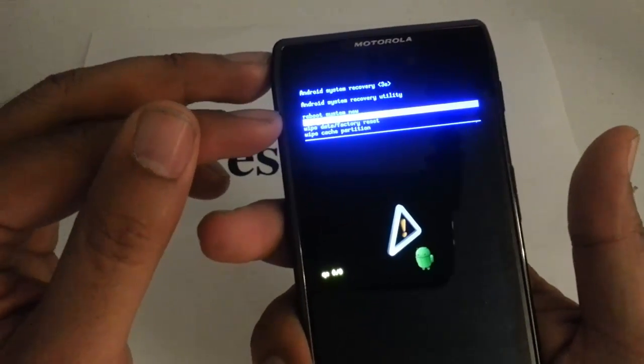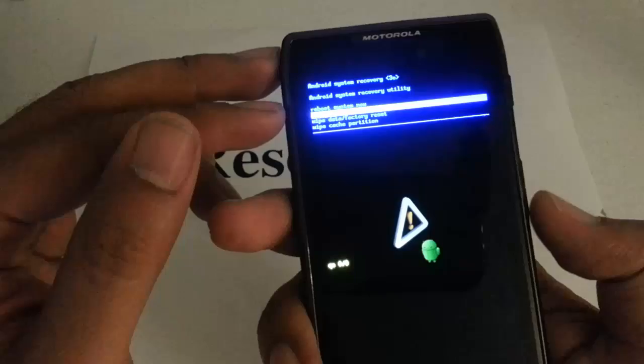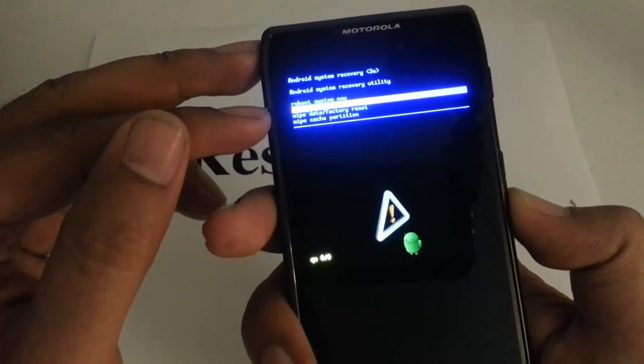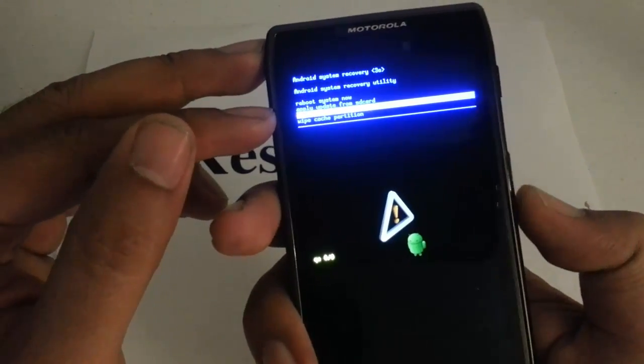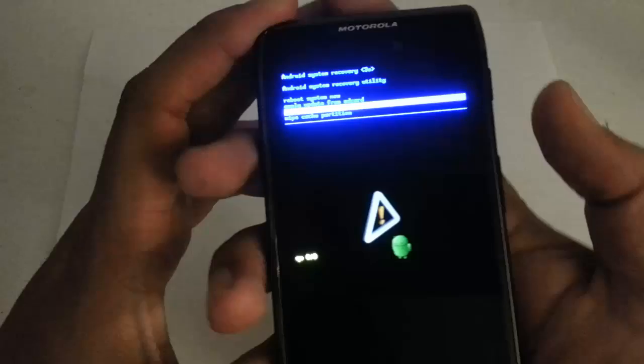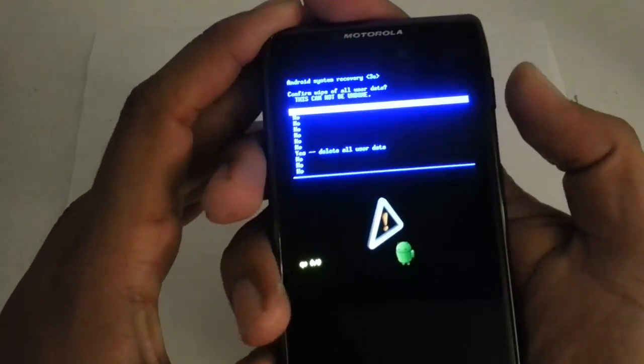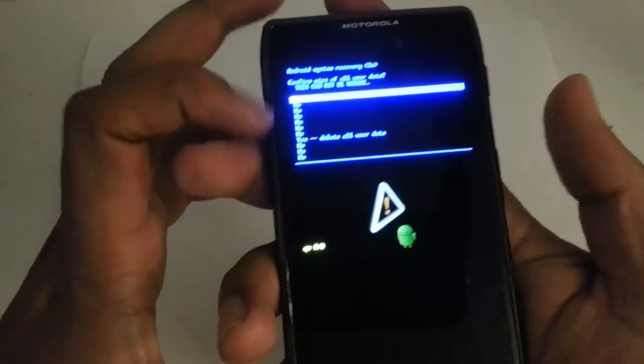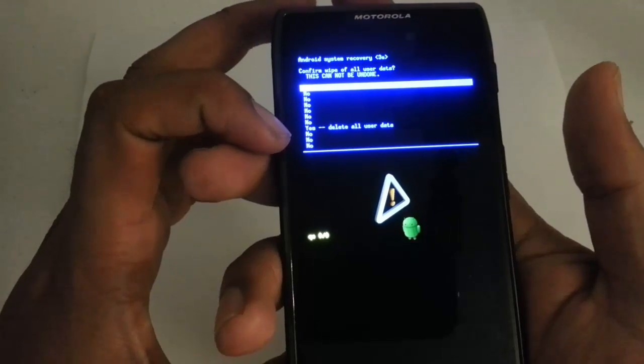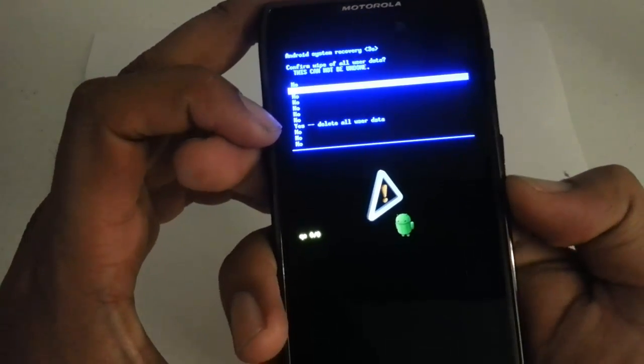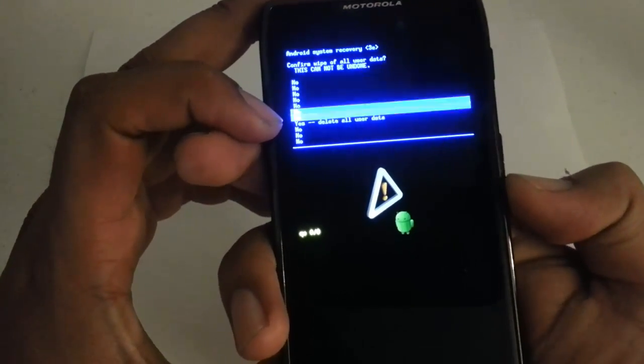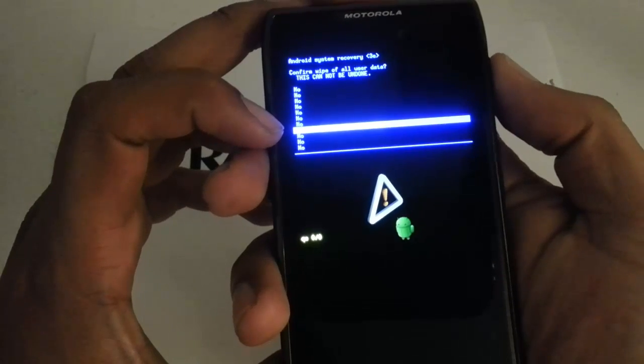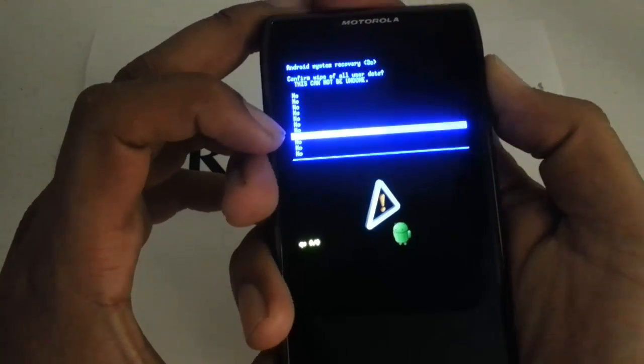The one that you want is the third one down. It is wipe data factory reset. So you scroll down with the volume down key. And then we want to select and confirm with the power button. And the next screen asks you are you sure - you want to scroll down to yes delete all user data. And then press the power button to confirm it.